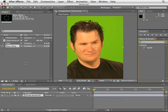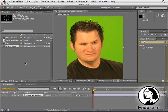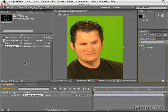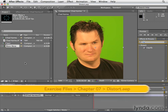The effects in the distort category — warp and distort — once you've seen a couple of those effects, you've kind of seen them all. So I'm just going to give you my top three of the distort effects, and then we'll use one in a little mini project in the next movie.